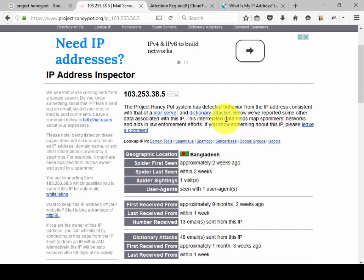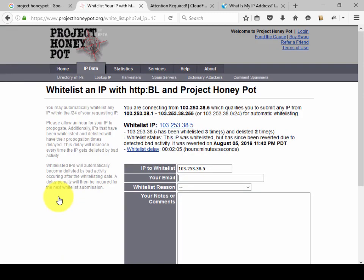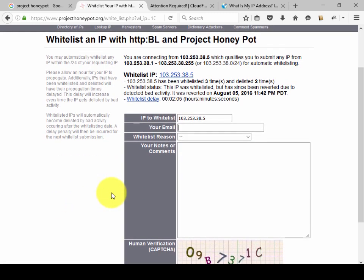So what is the solution? Now how to solve it — let's go to the whitelisting option and click it. Here we will submit our IP address along with a whitelist reason.